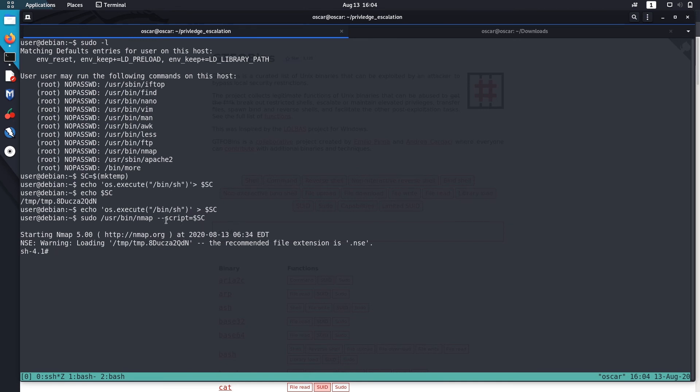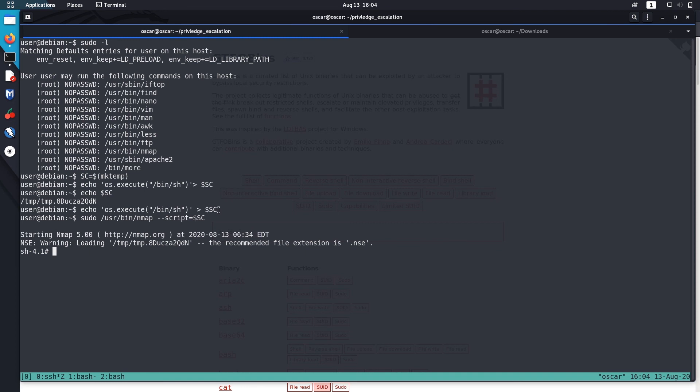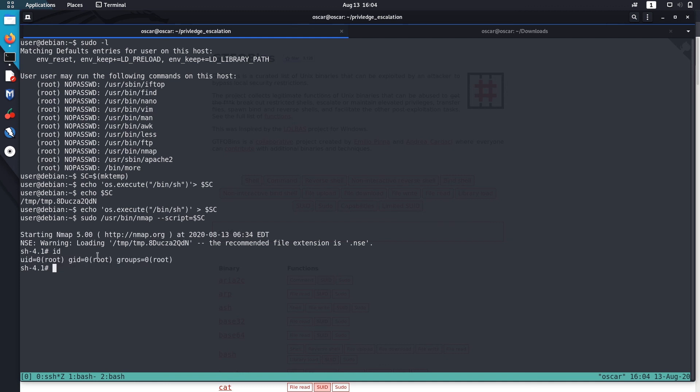Now I'm running this SC script using Nmap, and we got a root shell. What we did was we echoed os.execute('/bin/bash') to this script, and then we ran it using Nmap. You can see here we are root user.